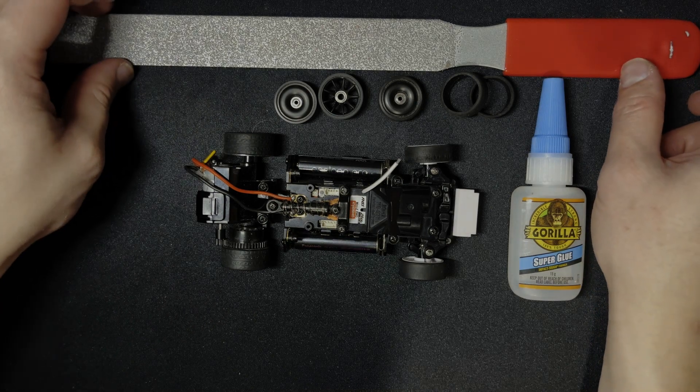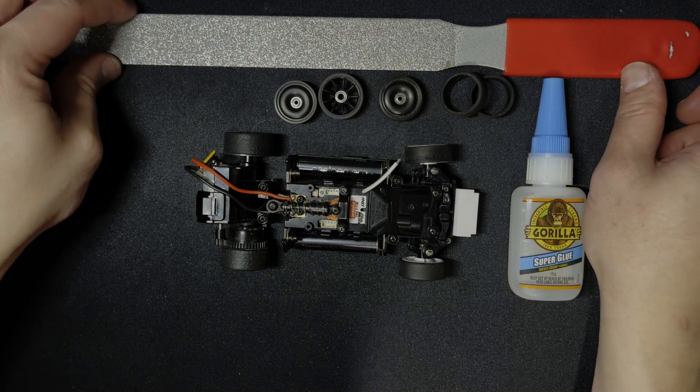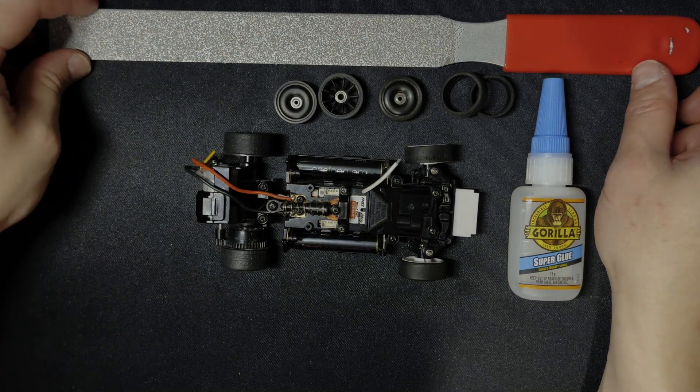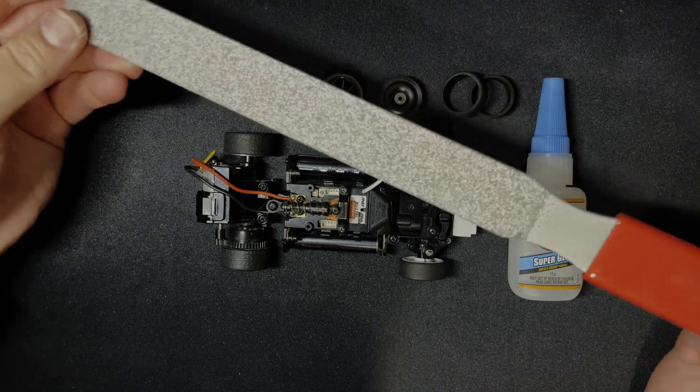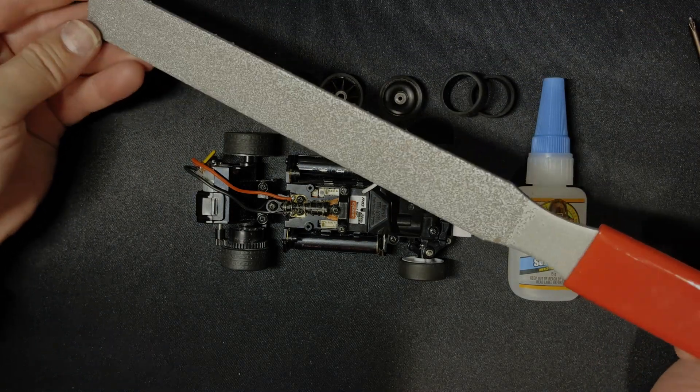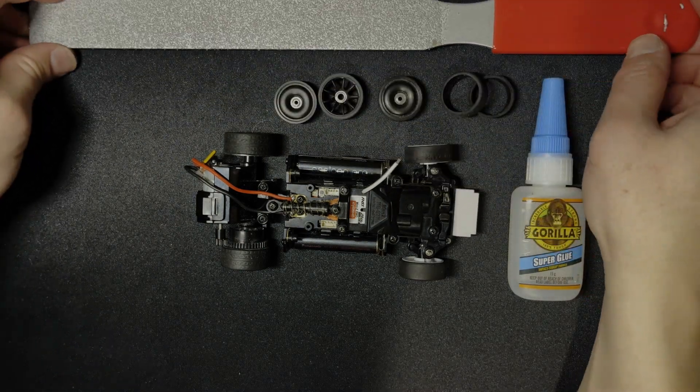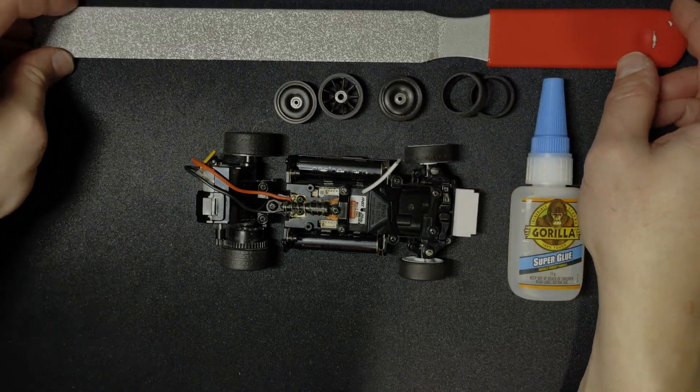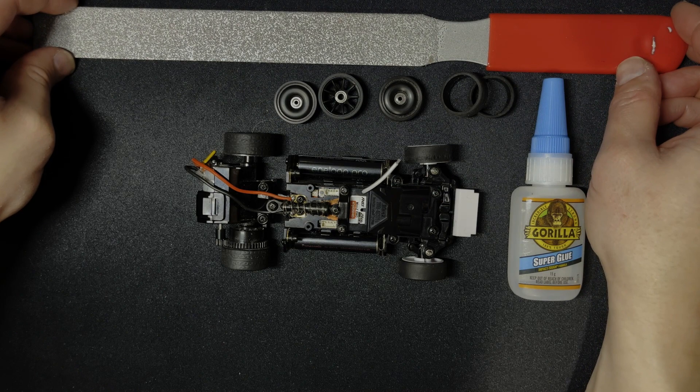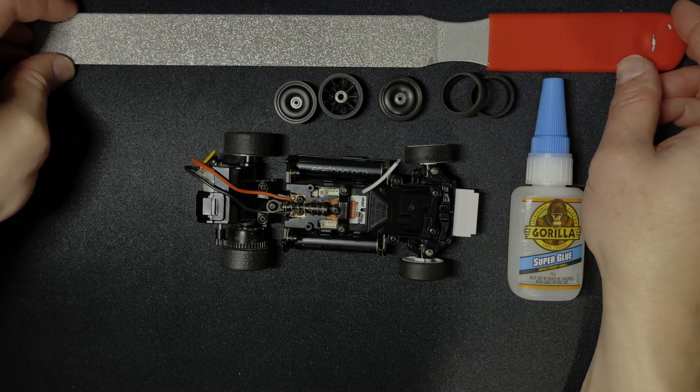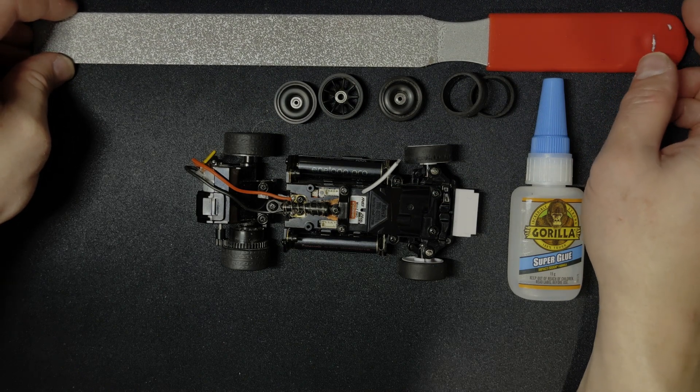If you don't have a truer, you can simply spin the wheel on something and use something like this, a carbide file, and make sure you measure as you go. It won't be the most accurate method of doing it.